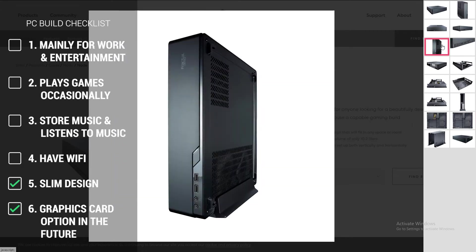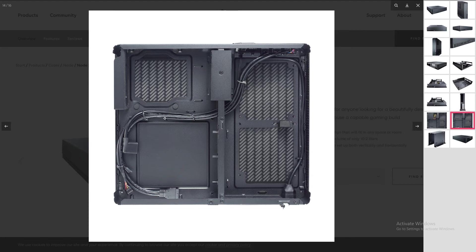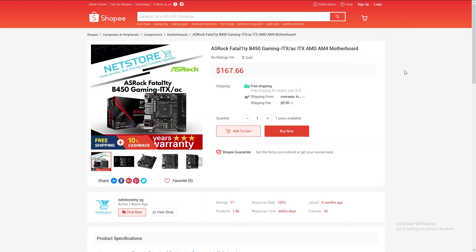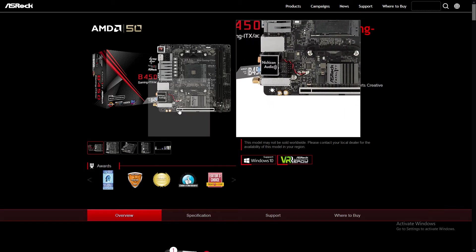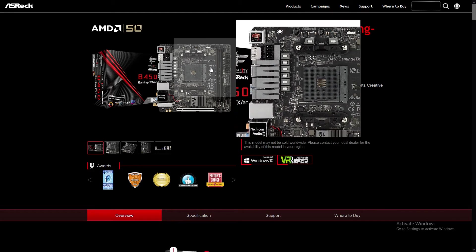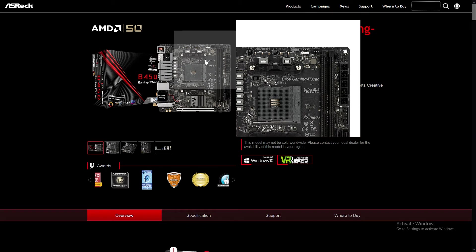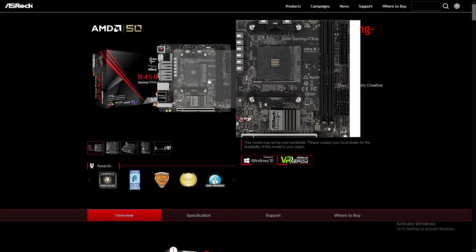All right, so now that we have found our case, we know more of what components can fit in the Node 202 case. For the motherboard, looking at this case, we will require a Mini ITX motherboard. As I'm going for a Ryzen build, I've chosen the ASRock Fatal1ty B450 ITX motherboard from Shopee.sg. It is priced at $167.66 in Singapore, which is equivalent to around $121 US dollars. It comes in a pretty small size and it's monotone in this black and gray theme. You have two DIMM slots and a PCIe Gen 3 x16 slot for the graphics card.